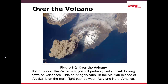Volcanoes — for instance, if you were to fly from California to Japan over the Pacific Rim, you would see many volcanoes picking up through the Pacific Ocean. These include the Aleutian Islands of Alaska.